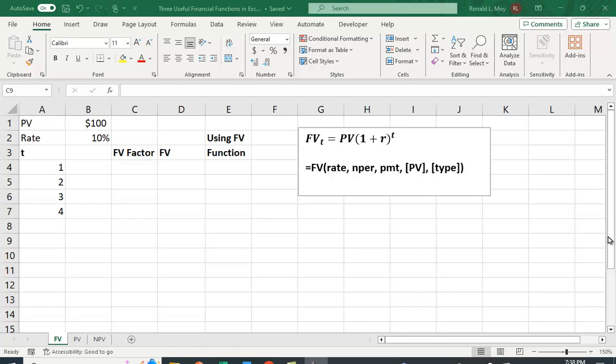I want to show you three useful financial functions in Excel. Those would be the future value function, the present value function, and the NPV or net present value function.